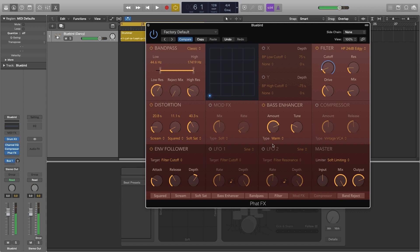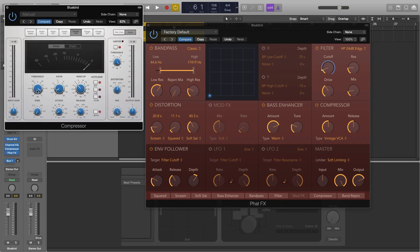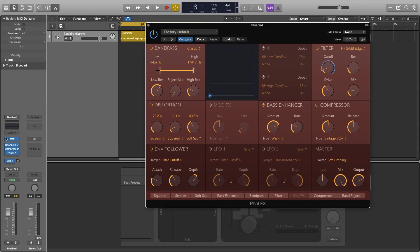So that kick is sounding enormous now and lastly on this effect you can add a compressor. I wouldn't necessarily even recommend using the one in the fat effects because all of these are just the ones that come in the stock logic compressor. I'd recommend doing it in the channel strip instead. I'm just going to turn this compressor off because we don't want to add it to everything else that's going on.